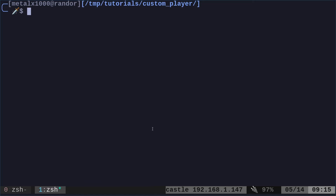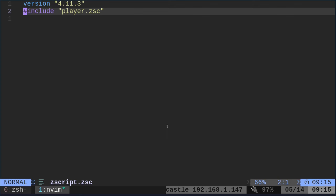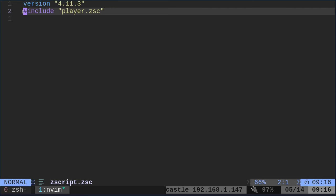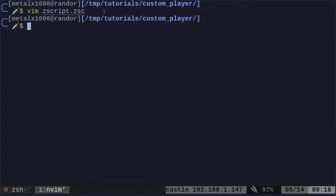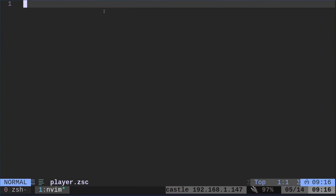So first things first, we need our ZScript. You could put all your code in here, as I've said in every video, but it's better to break it up. Here we're just saying the version of ZScript we're using, and that is important. It's more important than you would think. Then we're going to say include, and we're going to include our player script file. Next, we're going to create our player script file.